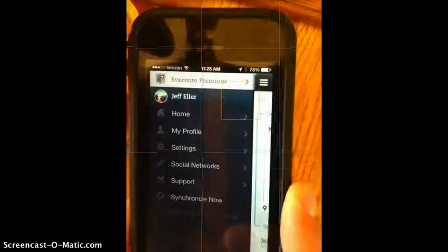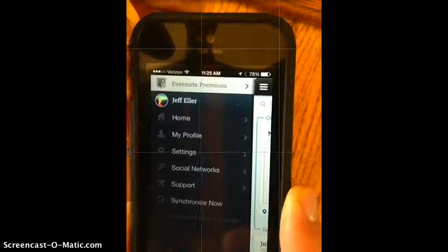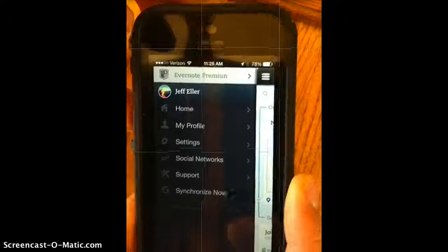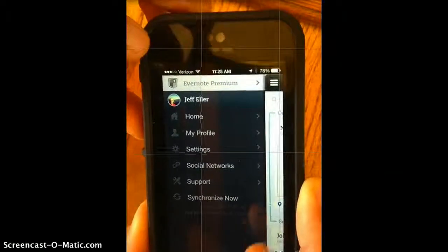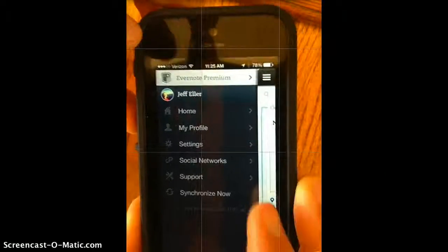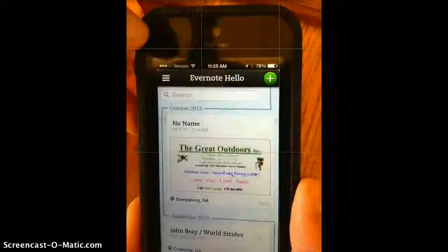You can add things for your social networks, and you can allow your LinkedIn profile to document you within Evernote Hello.